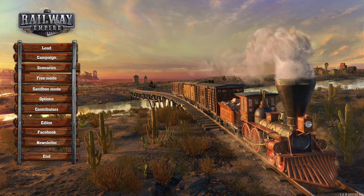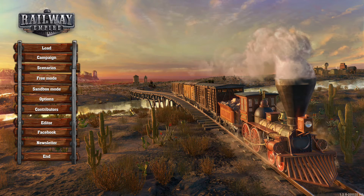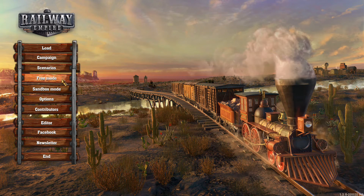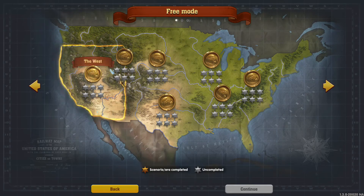Hello folks, today I'm going to be giving you a quick rundown of the much anticipated new feature in Railway Empire: the map editor. So far the map editor only works in free mode or in sandbox mode. Hopefully one day they will implement the map editor for making your own custom scenario. Let's hop into free mode and I'll show you how to get there.